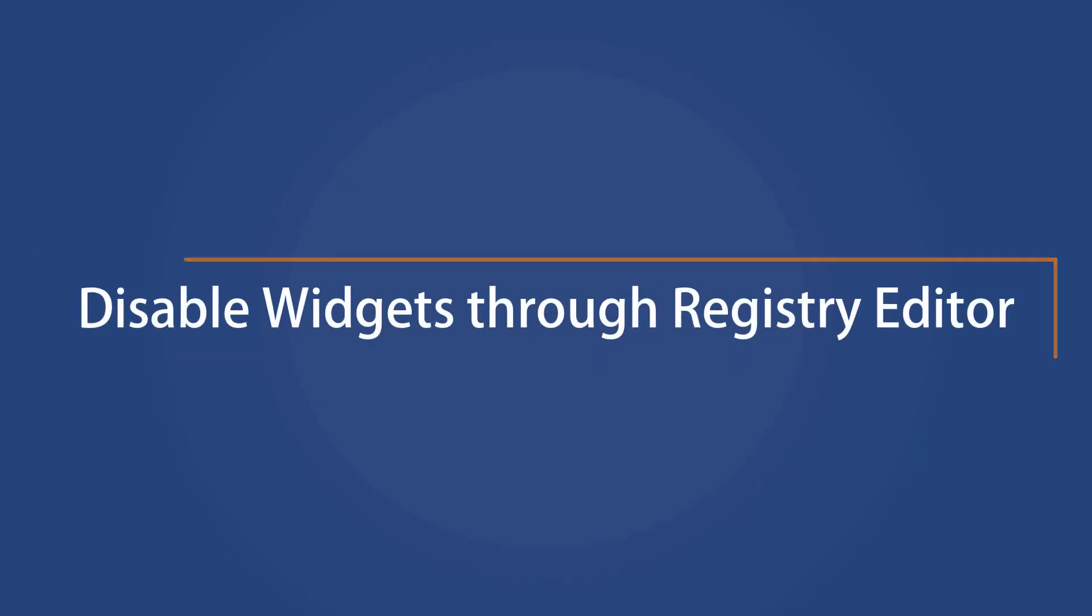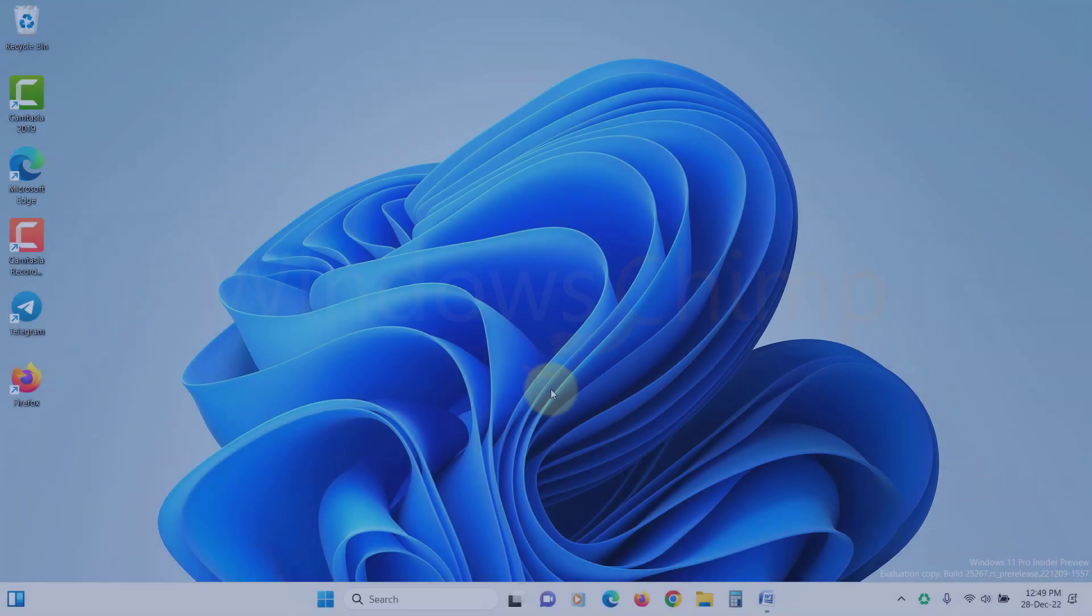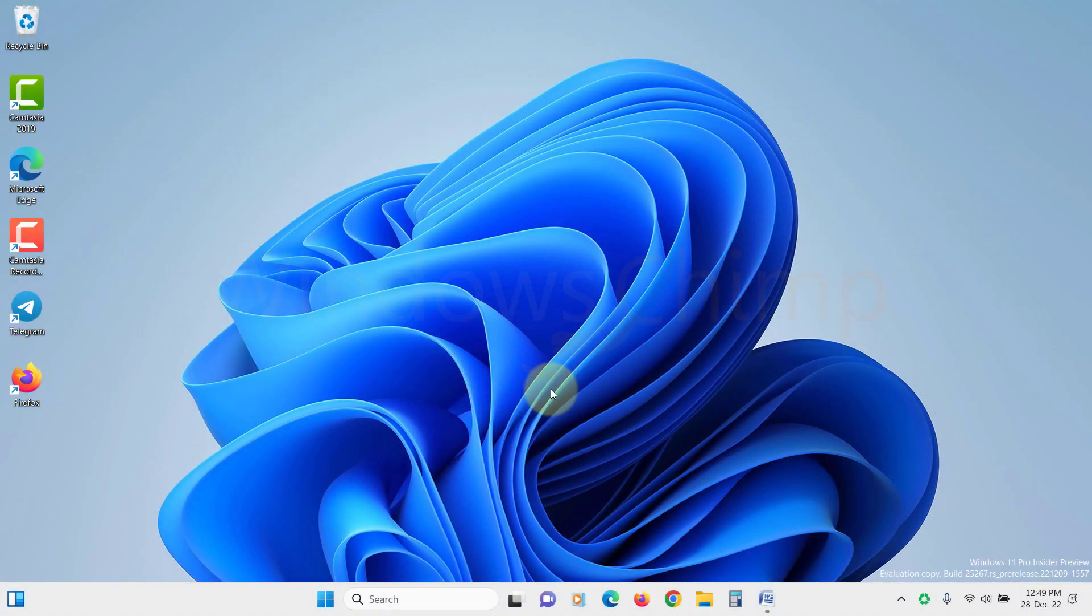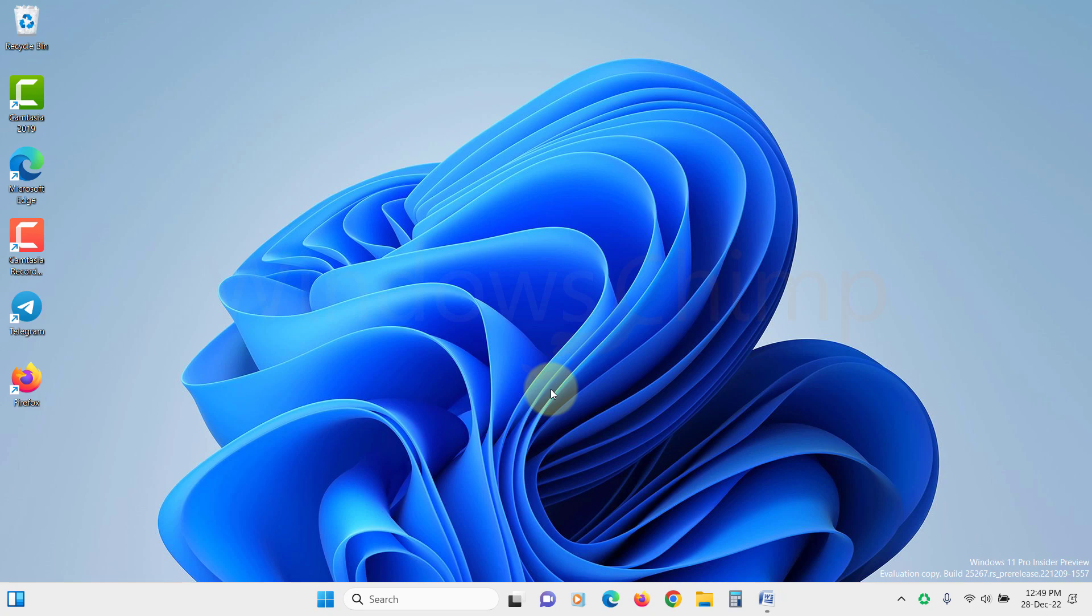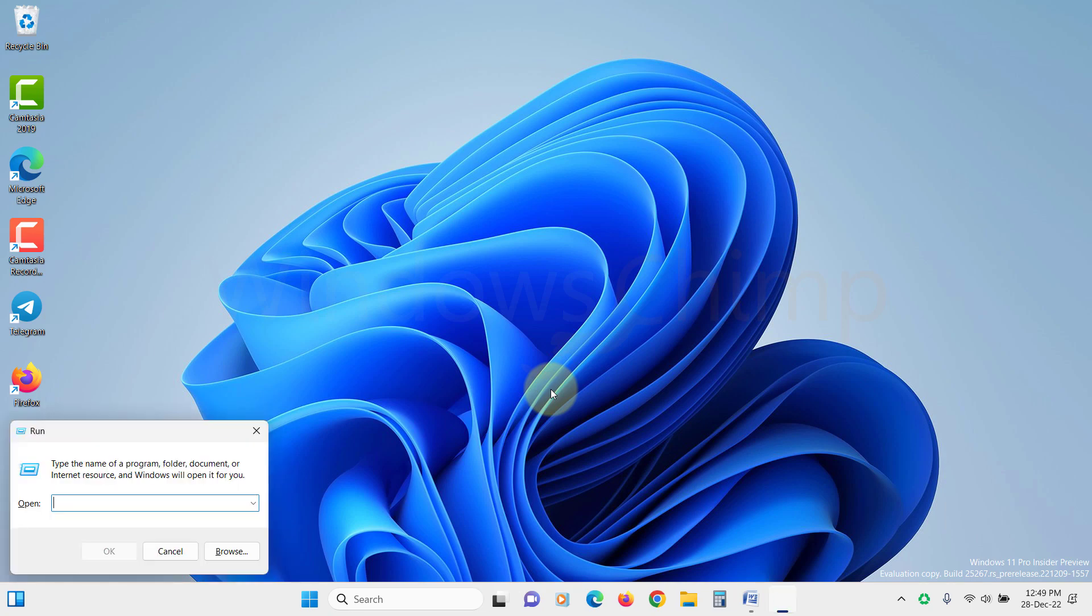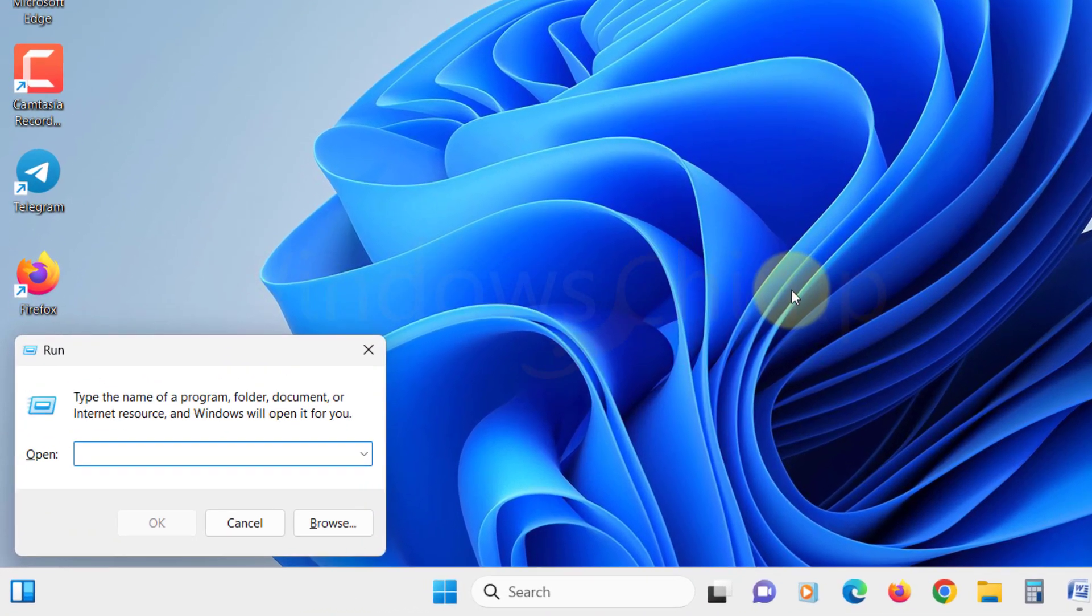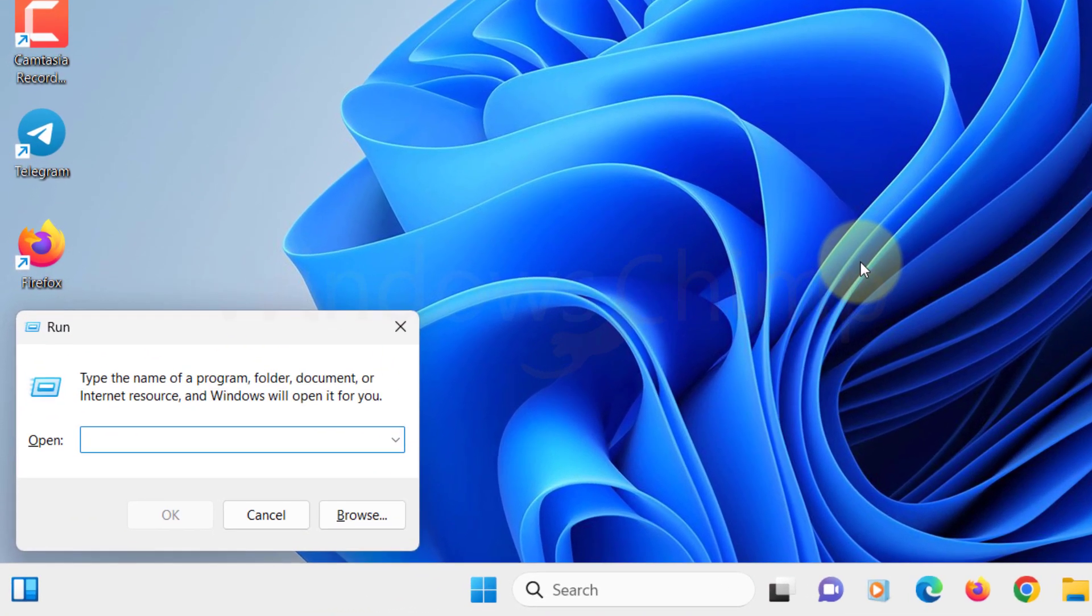Disable widgets through Registry Editor. If you want to disable widgets in Windows 11 through the Registry Editor, you can do so by following these steps. Press Windows plus R to launch the Windows Run command window. In the Run command window, type RegEdit and hit Enter to launch the Registry Editor.